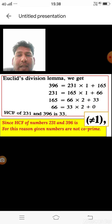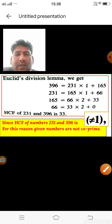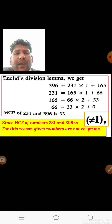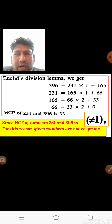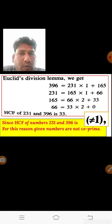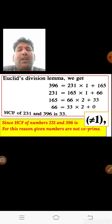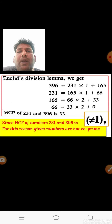Since the HCF is 33 and not just 1, these two numbers are not co-prime numbers.